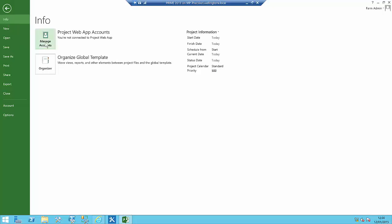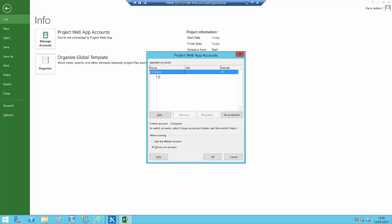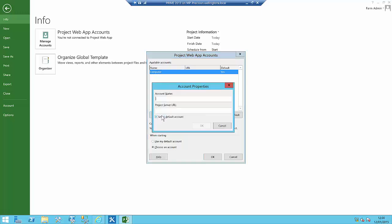Click on Manage Accounts. You can see that Microsoft Project Professional is currently working standalone on the computer. I'm going to click on the Add button.